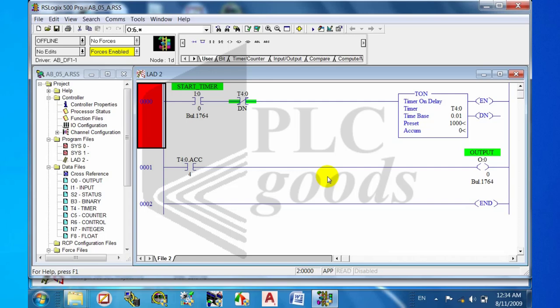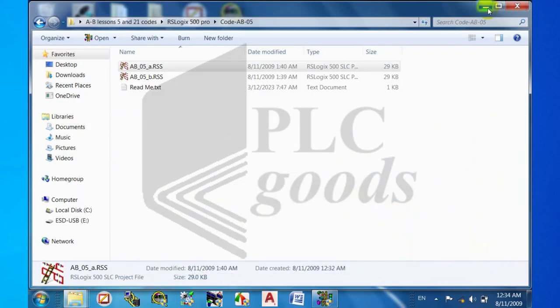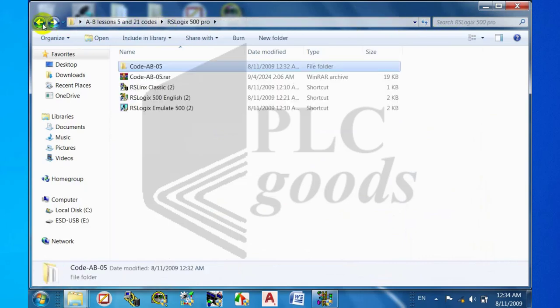Step five: use RSLogix and RSLogix Emulate 500 for launching a simulator.